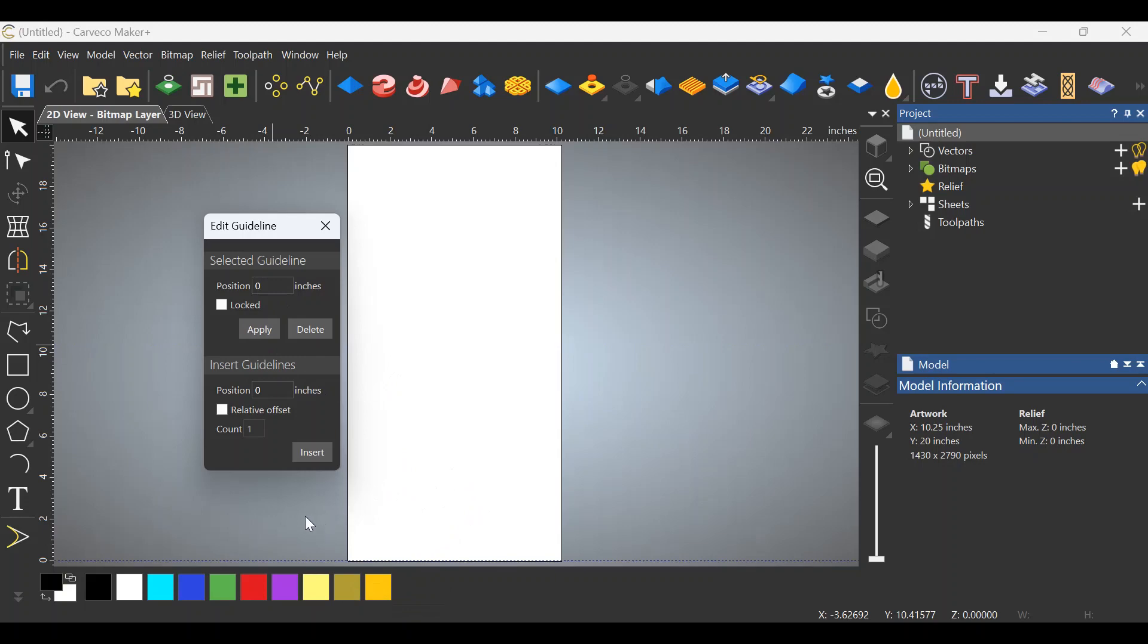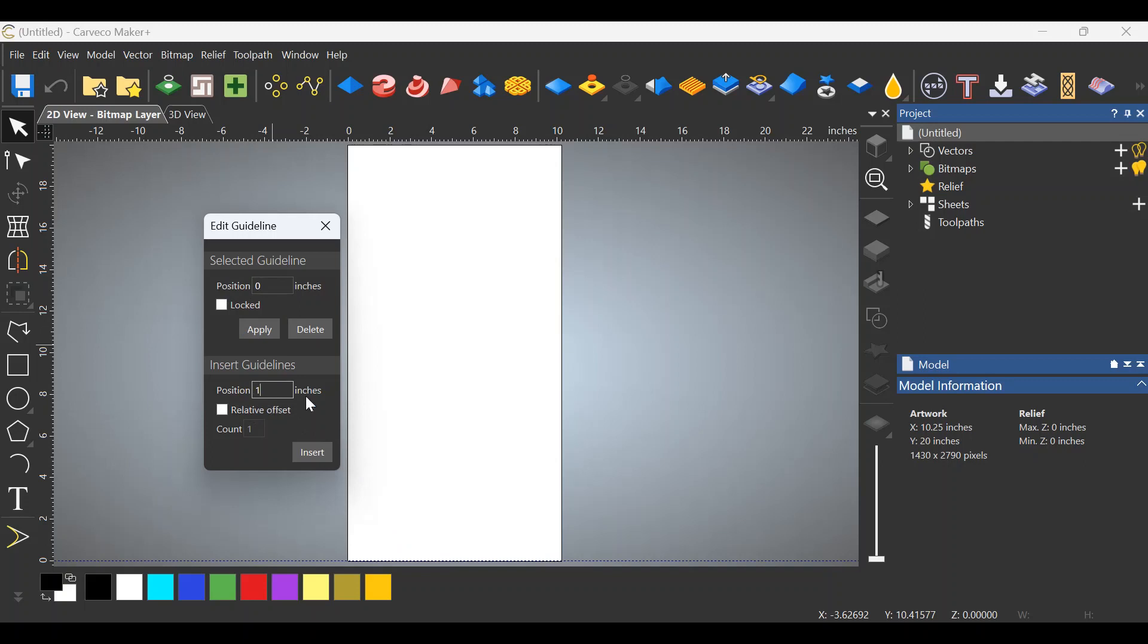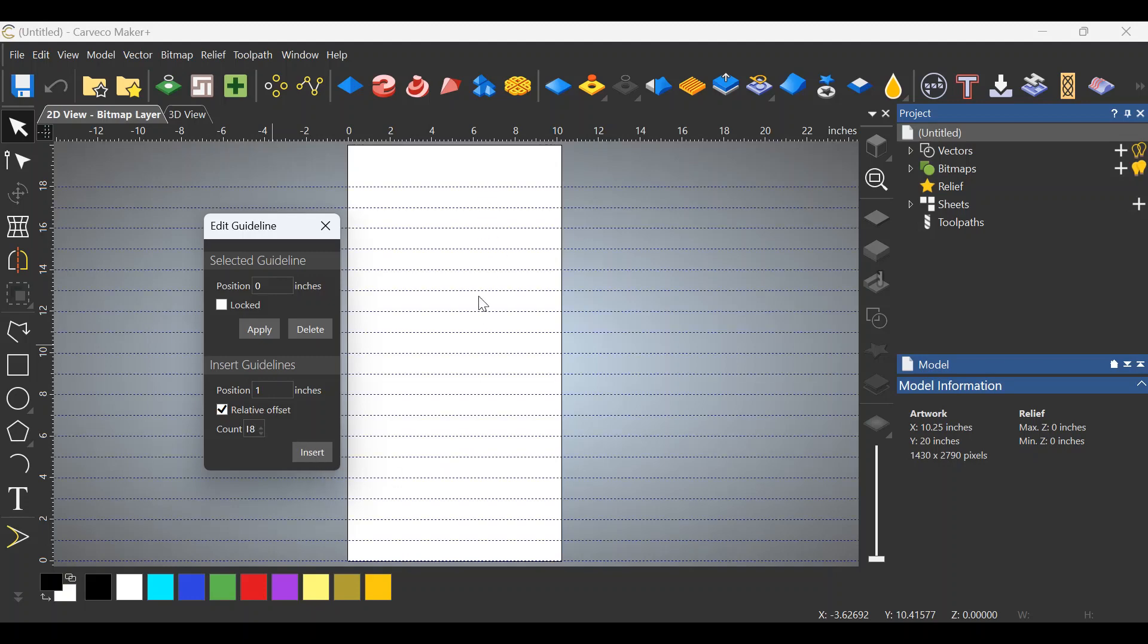We have, in my case, 18 lines, 18 horizontal lines going vertically up the board. So we need 18 guidelines going up the work area. How do we do that? That is simple. We know that we spaced them at one inch, so from zero, we're going to go up one inch here where it says Position. We're going to put one in there. We're going to do a Relative Offset checkbox, and as I said, I want 18, so we change the one here in the count number to 18, and we click Insert. When I do that, magic happens. There you go, 18 of those lines that you put on your board.